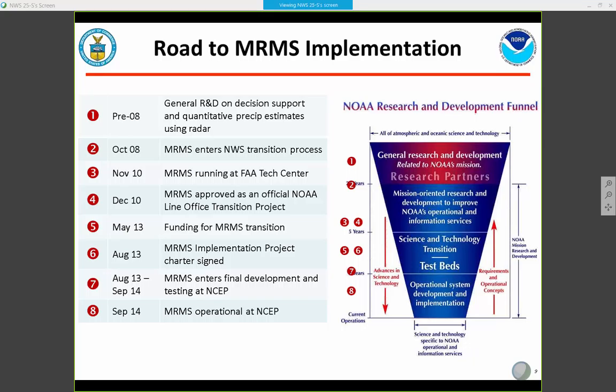There's a general picture on the right-hand side of the screen showing the NOAA research and development funnel — how things work going from general R&D and narrowing focus based on requirements and operational mission needs as you move toward your operational system. For MRMS, that meant implementation on the IDP system at NCO.